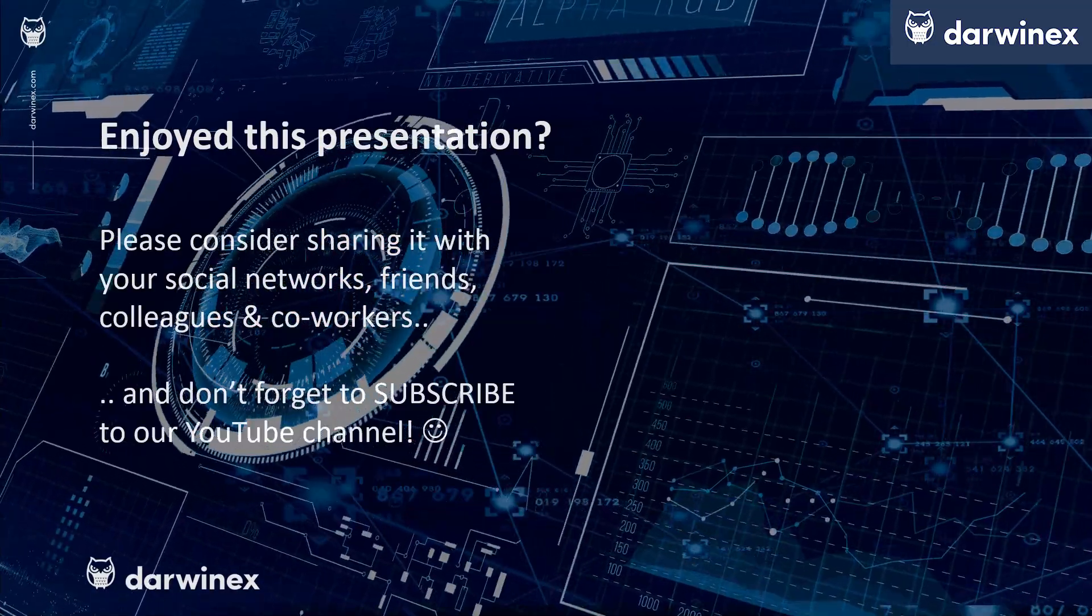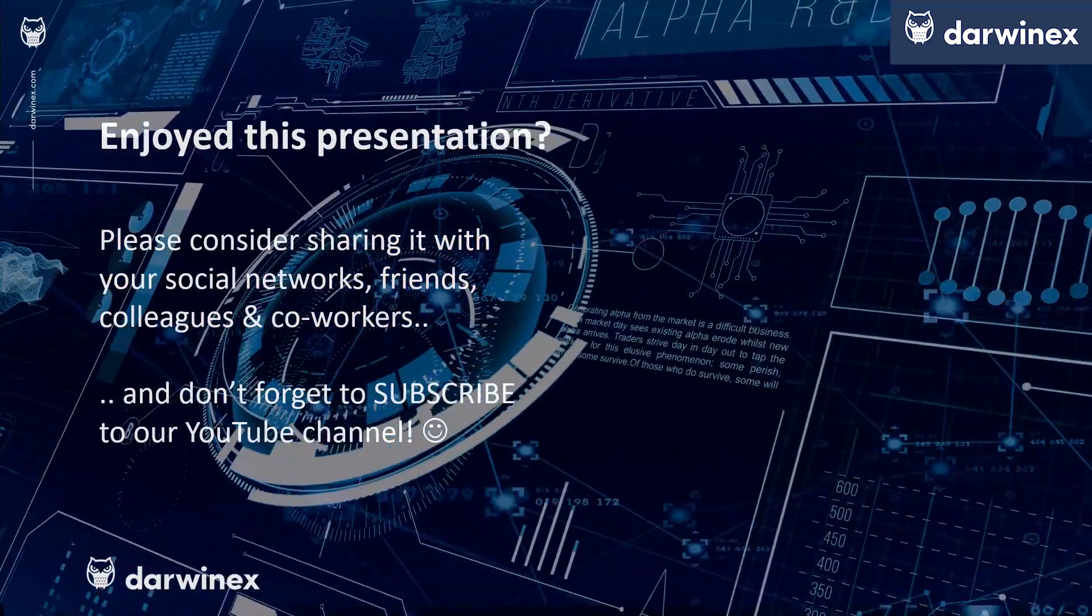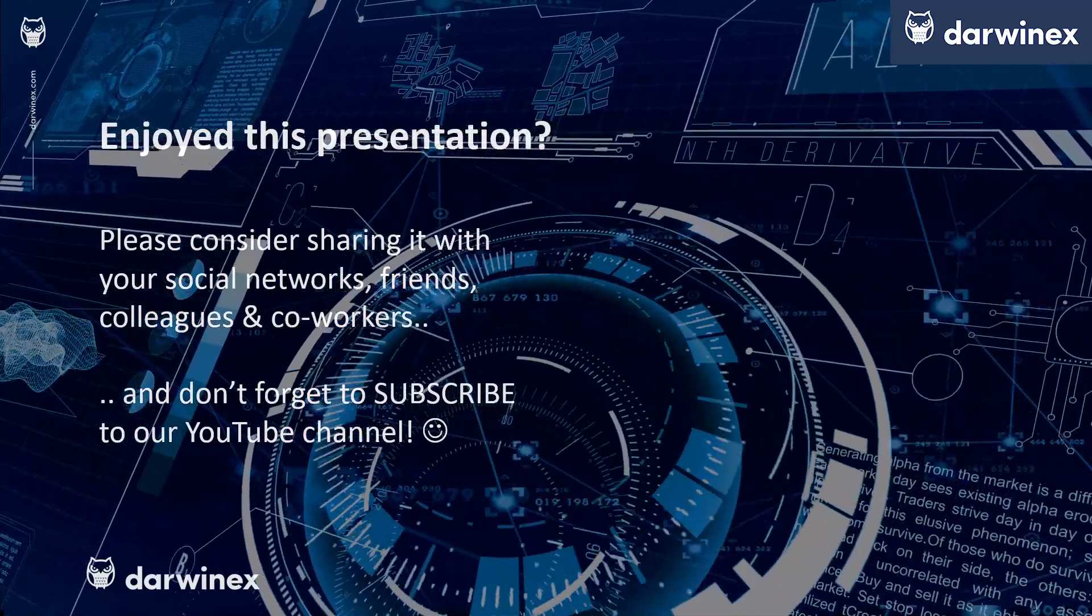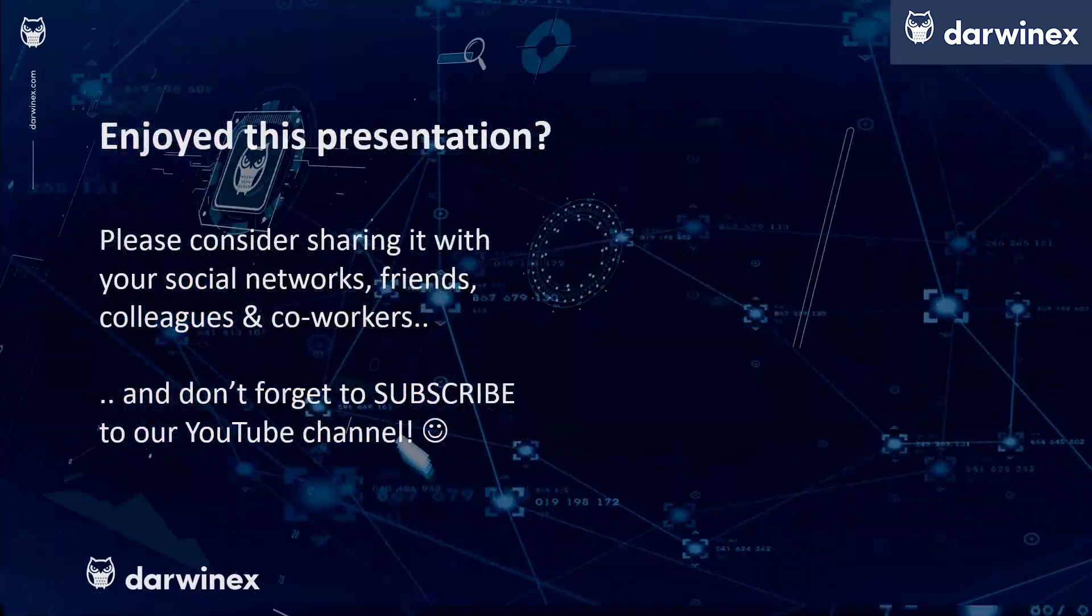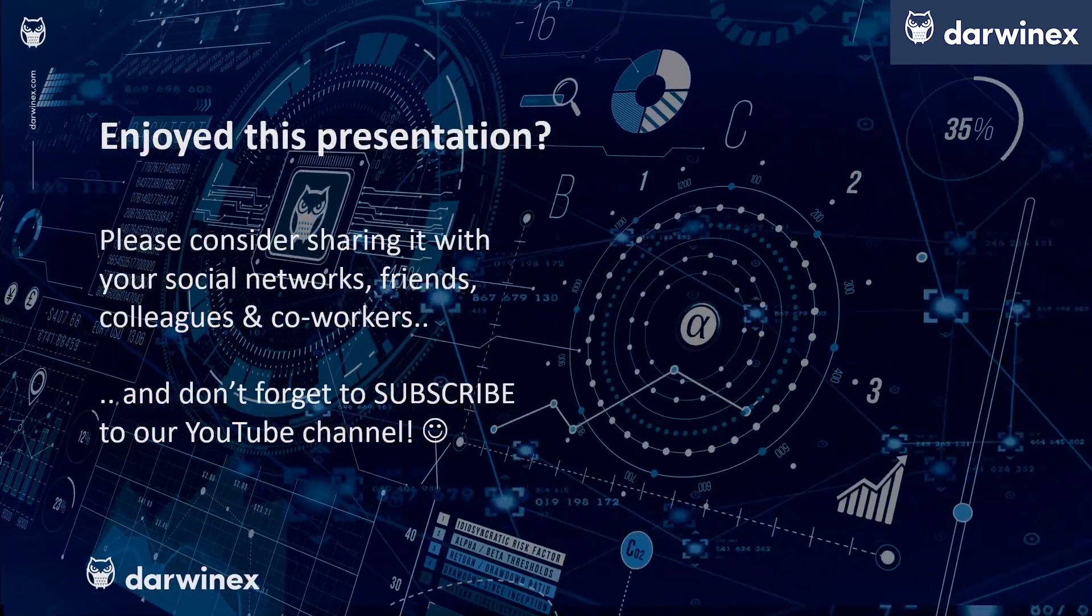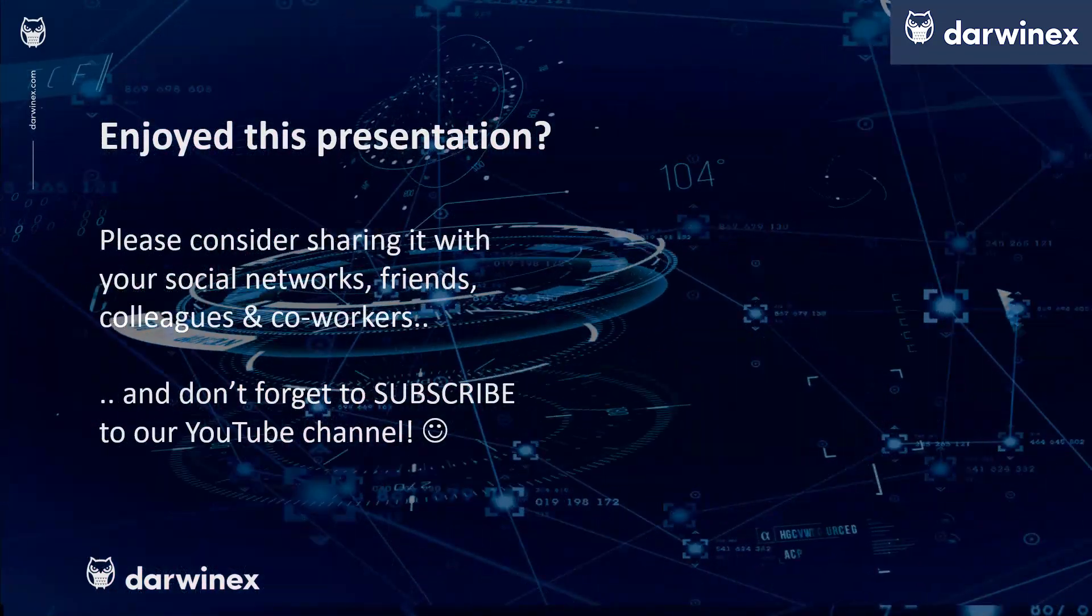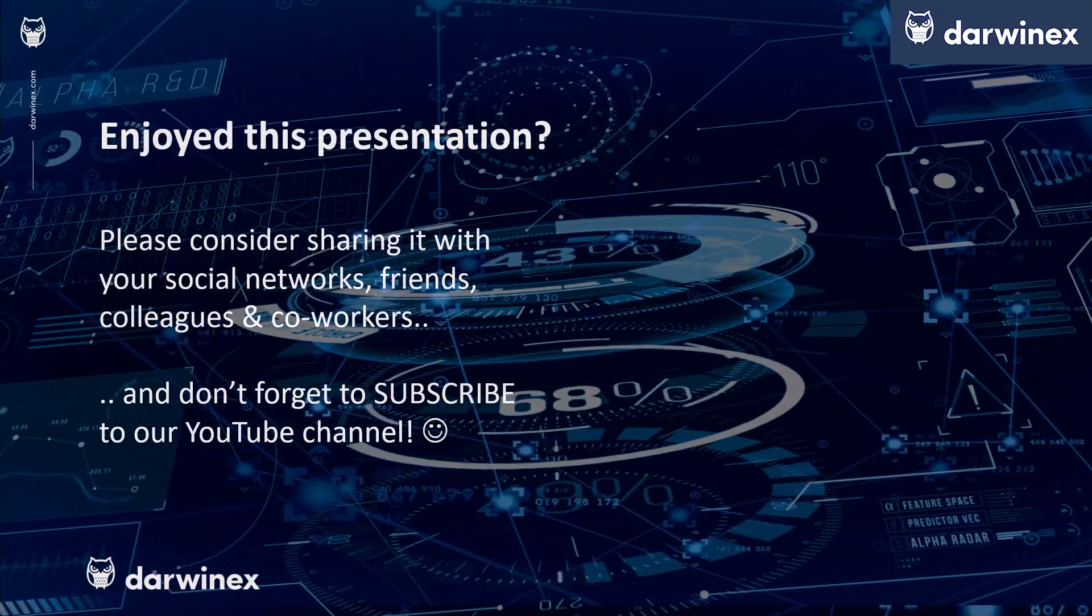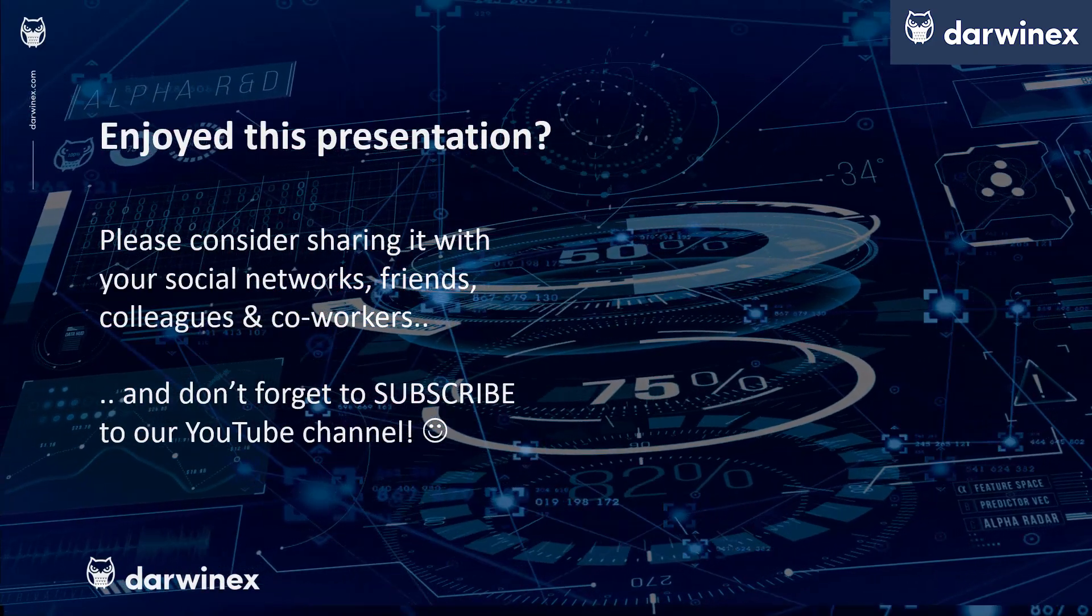If you enjoyed this presentation, please consider sharing it with your social networks, colleagues, co-workers, and friends. Do subscribe to the DarwinX YouTube channel so you remain up to date with all future videos that will be released in this series and other topics discussed on DarwinX. Thank you very much for your attention. See you next time.